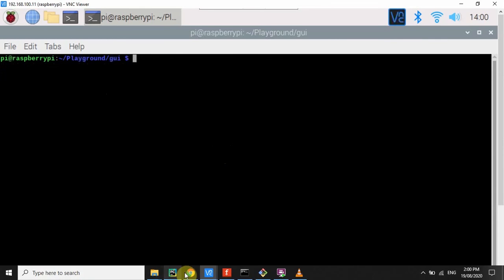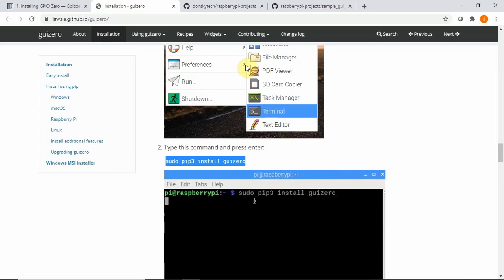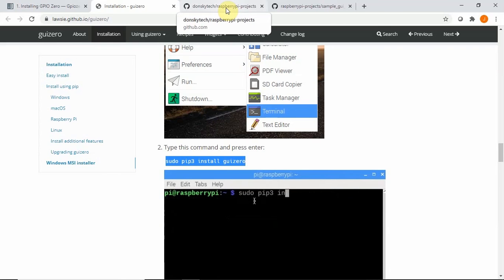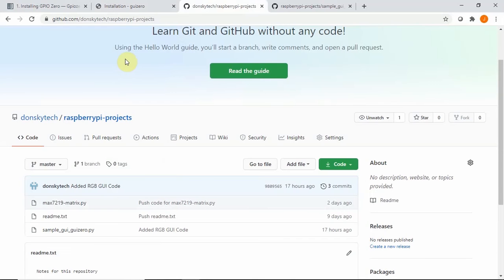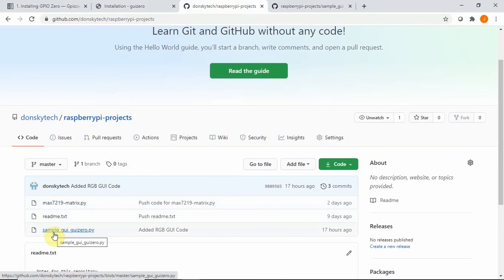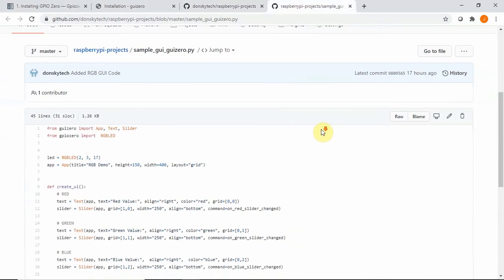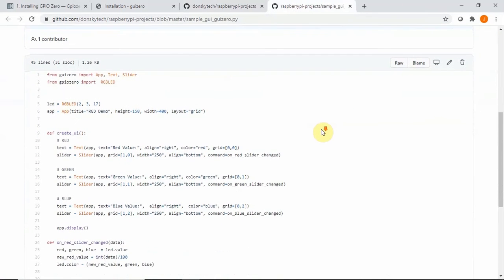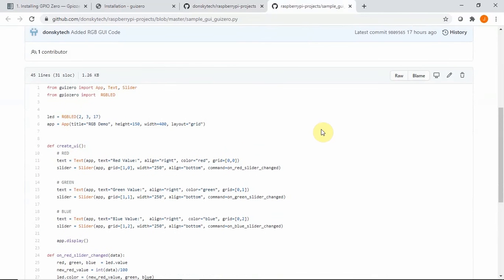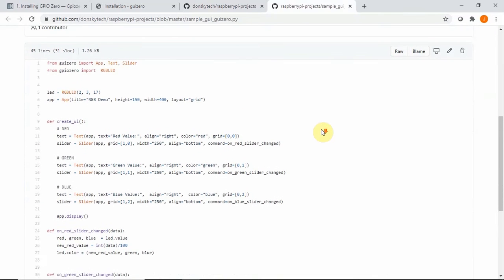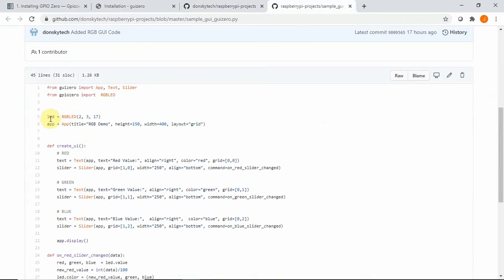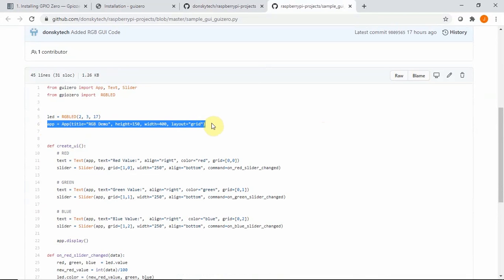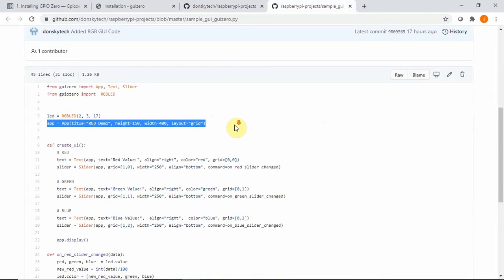So after installing those two libraries, we only need to install the Python code that will create the user interface and control our GPIO 0. If you go to my GitHub links, you will see that I have created a file called Sample GUI GUI 0. This is the Sample GUI GUI 0. If we try to look at the application code, it just creates an LED with an RGB LED of 2317, which maps to the GPIO 2, 3, and 17.